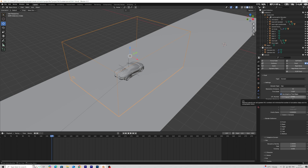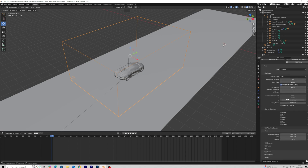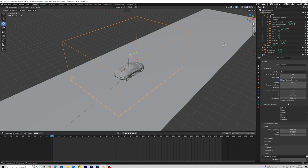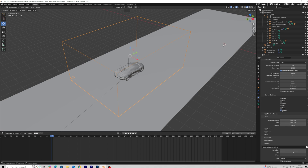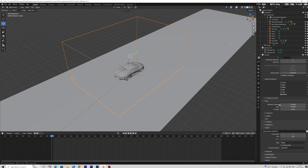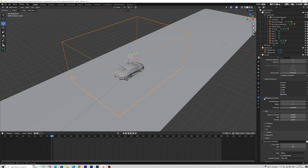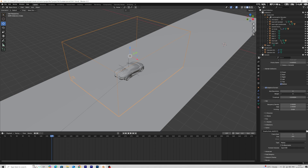Add a resolution divisions. Higher resolution amount will give more realistic results but will also increase render time. Set the other settings as shown in the video.